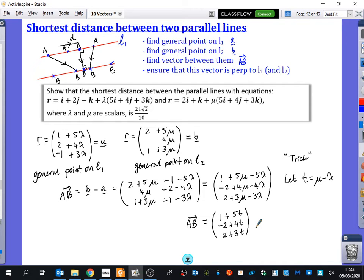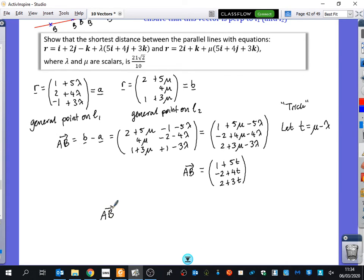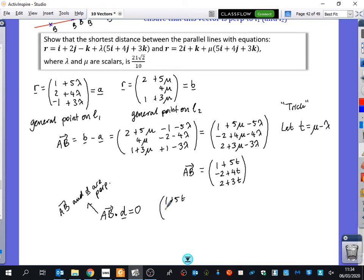Now we have the vector AB. Since it must be perpendicular to the direction of the line for it to be the shortest distance, we use the condition that AB dotted with the direction vector equals zero. So (1 + 5t, −2 + 4t, 2 + 3t) · (5, 4, 3) = 0.